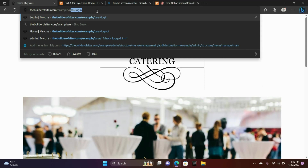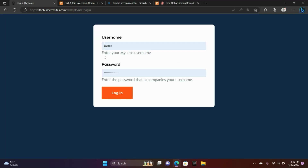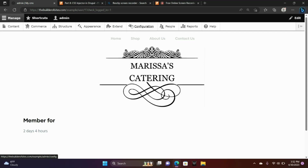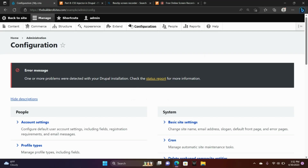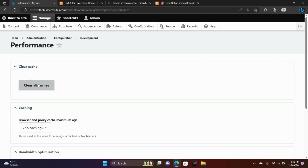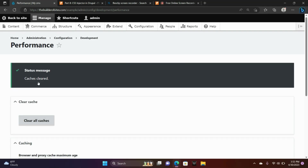I'm going to go back to the admin section and go to Configure. When you apply your CSS, you're always going to want to clear your cache. To do that, go to Admin, Configuration, and under the Development section you'll see Performance and Clear All Caches. I do this with each style I apply to my web pages — clearing the cache is pretty important when you're working with stylesheets.